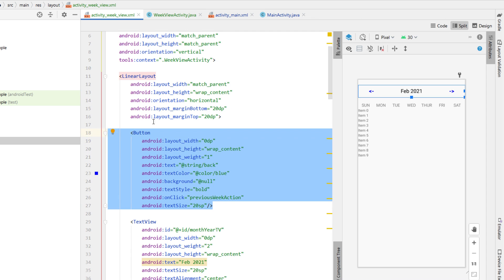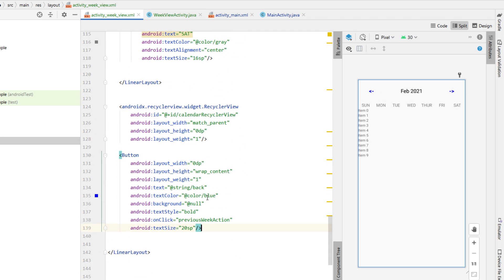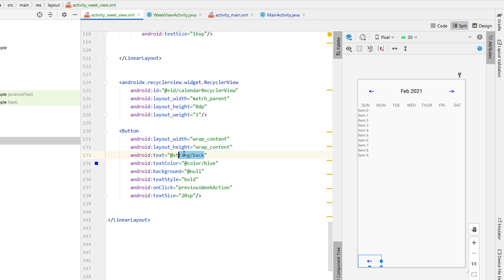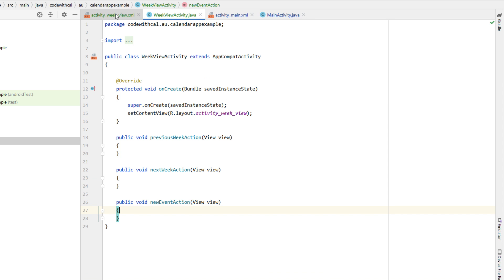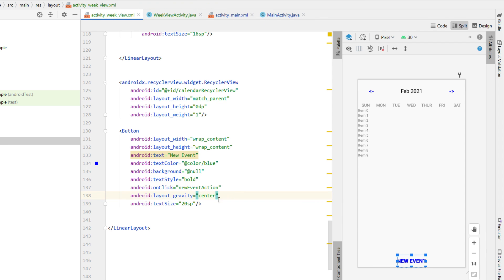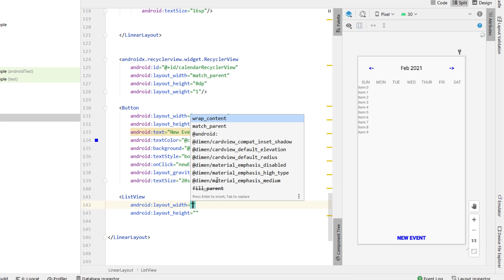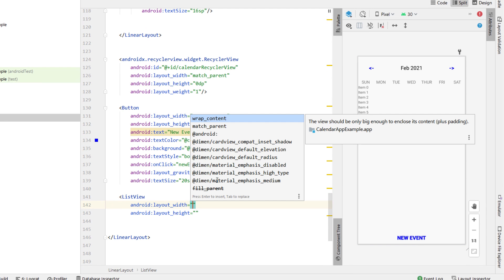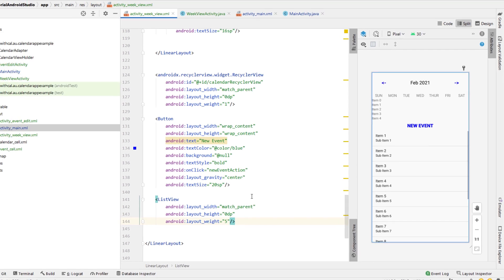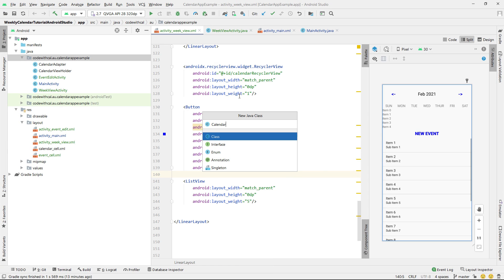I'm going to copy and paste in another button below our RecyclerView, changing the width to wrap content, removing the weight, and setting the text to 'New Event'. The onClick will be 'newEventAction', which I'll create in WeekViewActivity, with layout gravity set to center. Below that, we're inserting a ListView with width match parent, height 0dp, and a weight of 5 — that's going to be our event list view.